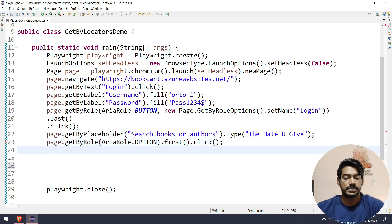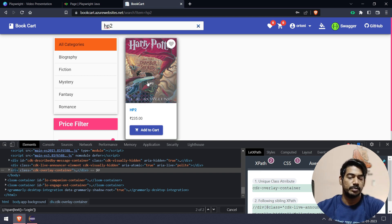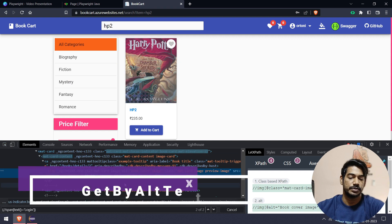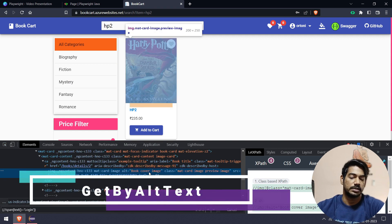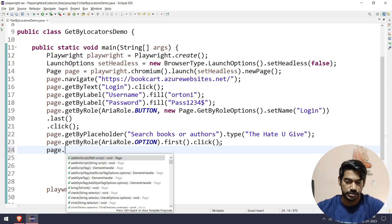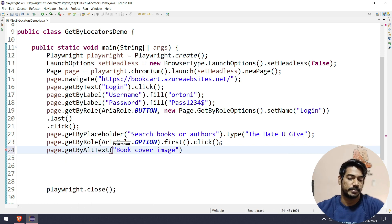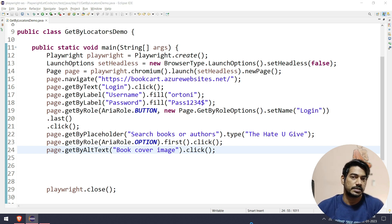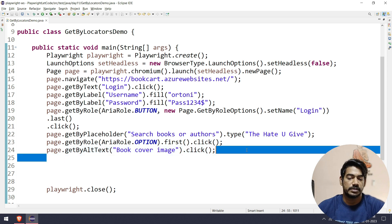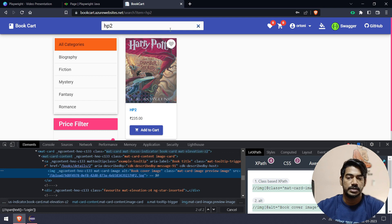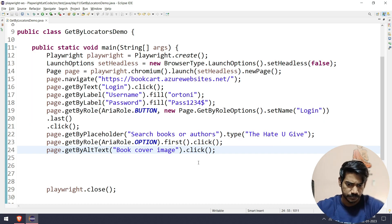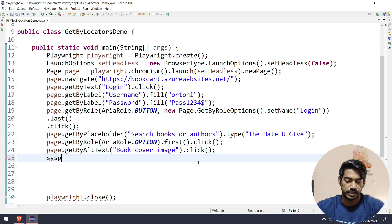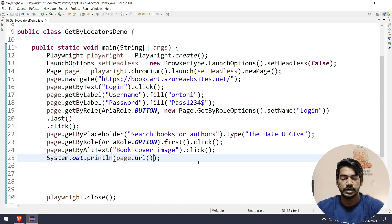After clicking the search result, there will be only one result as expected. I want to click on the book image. If I inspect it, I can see there is an alt attribute with the text 'Book Cover Image'. So I'll copy that and say page.getByAltText, pass the text, and do the click action. Notice we didn't write any XPath or CSS locator — we just used the visible text and attributes. Let me run this — it executed successfully and I can print the page title to confirm the correct book was opened.